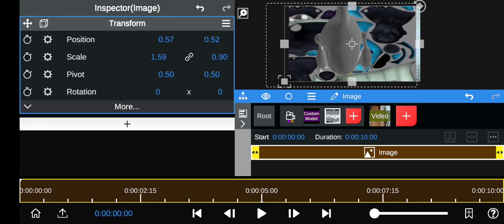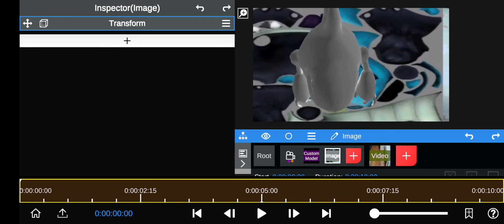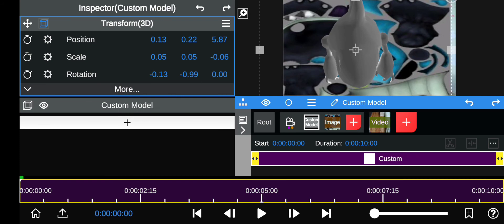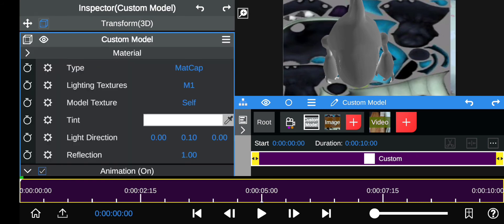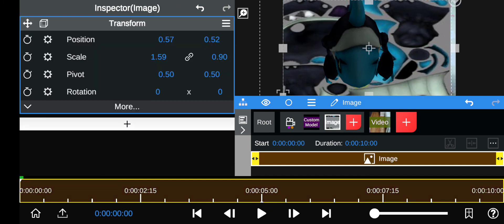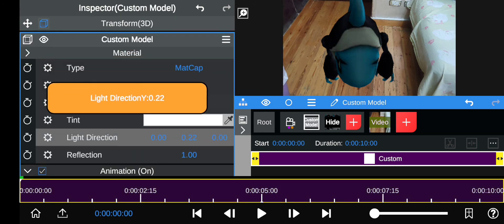The weird box should now be the exact size as your video clip. You can zoom out and zoom in and drag the blue handles to adjust. Then go to Custom Model > Material > Model Texture, change it to Image, and you can see the textures have been added. If you don't want the image layer visible behind it, just hide it with the eye icon.